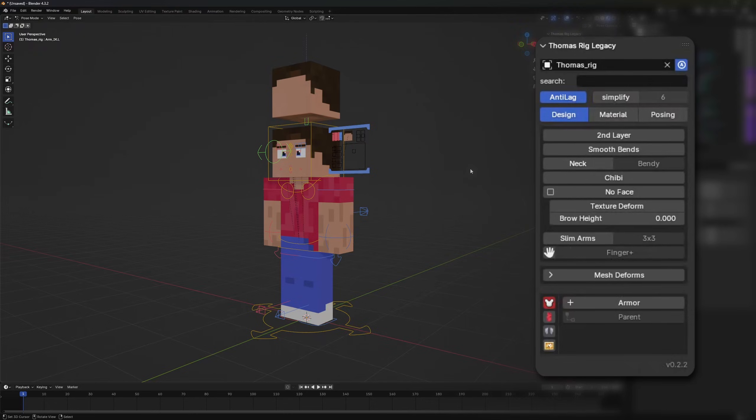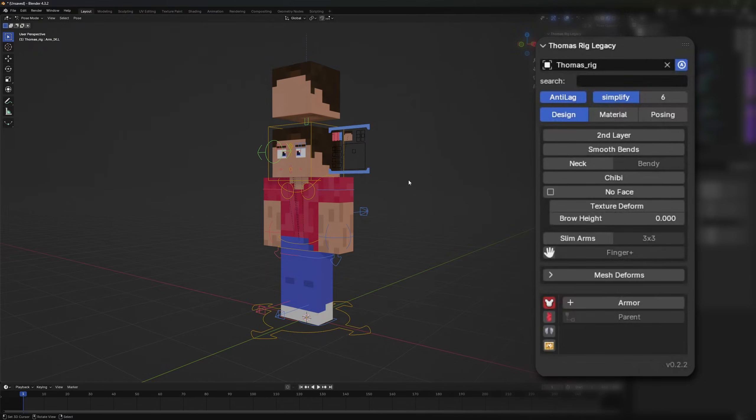Next we have an anti-lag option which decreases the subdivisions of the mesh of the rig to improve the viewport performance. Next to it the simplify option which will set the viewport's maximum subdivision surface level for the whole scene. This can increase performance even more especially if set to zero.